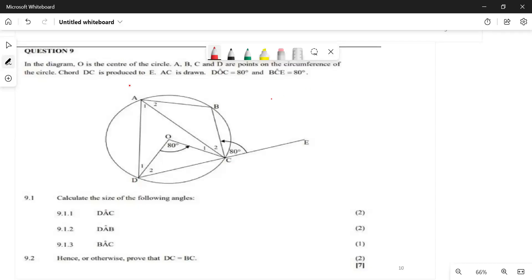We have the diagram here, and O is the center. We have points A, B, C, D at the circumference. These points form what you call a cyclic quadrilateral. Once you have more than three points at the circumference, check if you can form a cyclic quadrilateral.